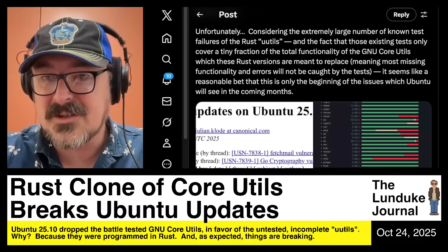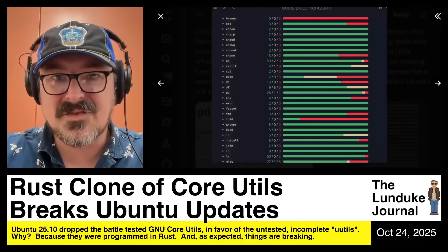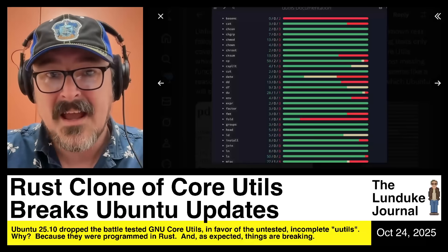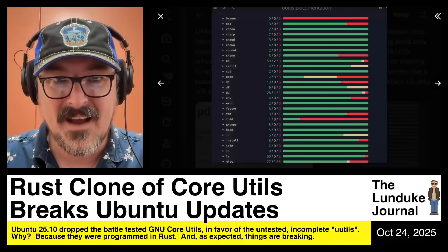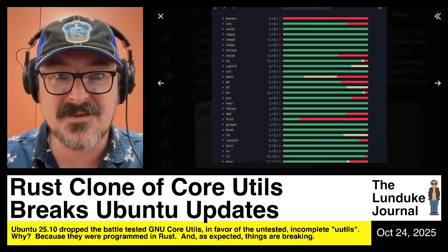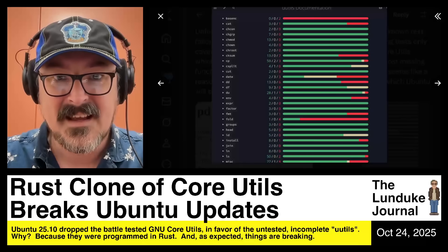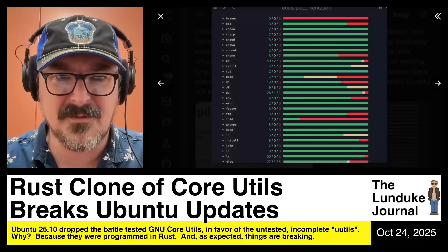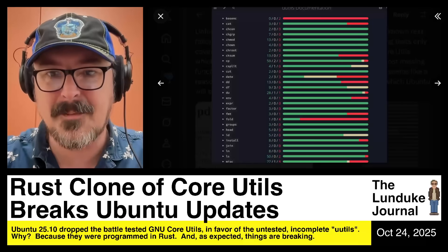Here's a screenshot of just some of them. Notice the immense amount of red. Base encode has nothing but failures. Fold is predominantly failures. Checksum is filled with failures. Date and DD — because no one's ever needed to use DD or date before. And this is just a partial list — massive amounts of failures.